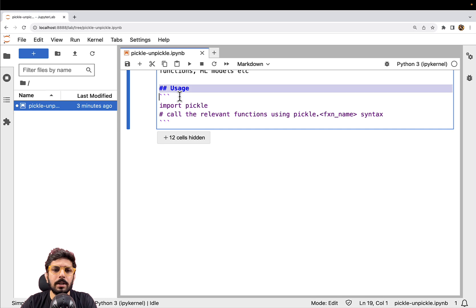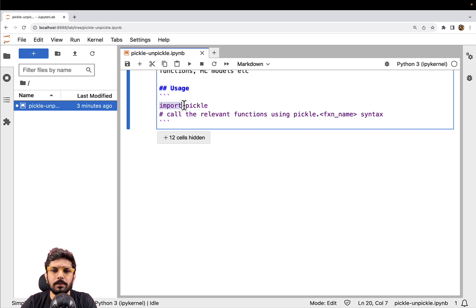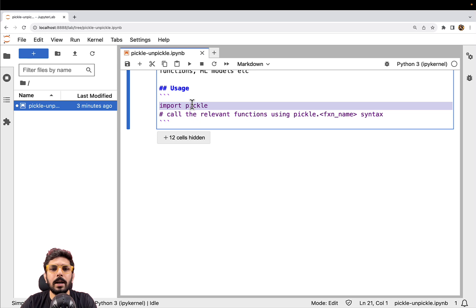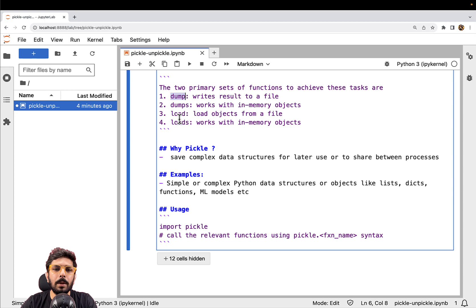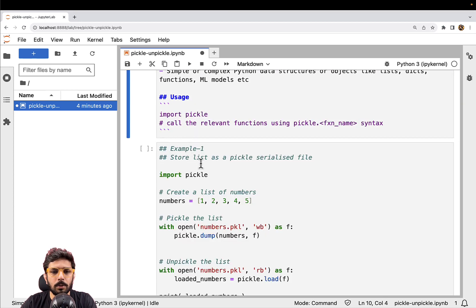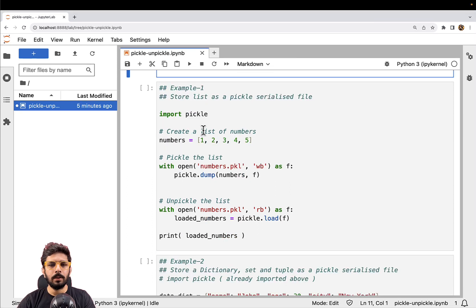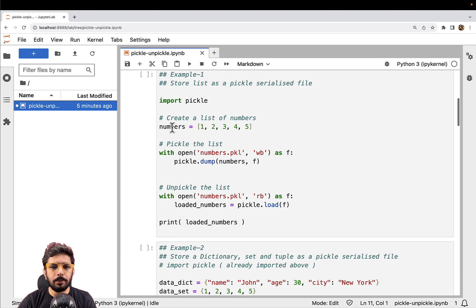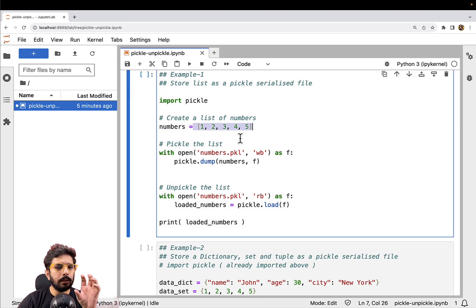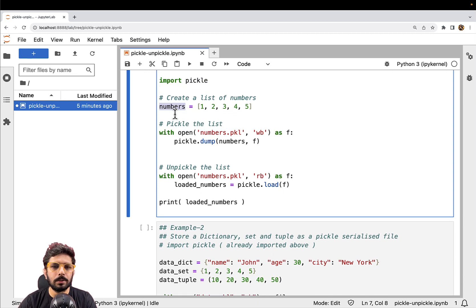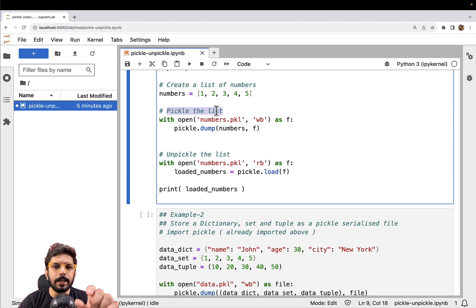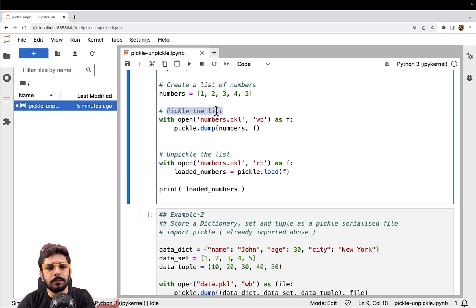Talking about usage, it's very simple. We just have to import the pickle module and we can start calling these functions — for example, pickle.dump, pickle.load, and so on. So let's look at our first example. Here we are trying to serialize a list called numbers. We have imported the pickle module, we have the list called numbers, and here we are trying to write these numbers in serialized form to a file called numbers.pkl.